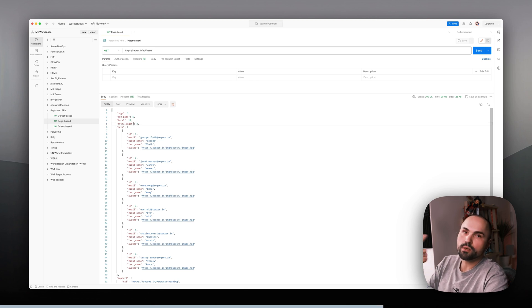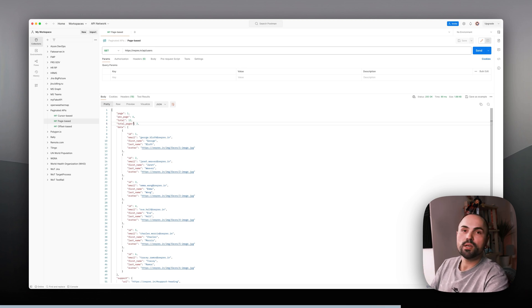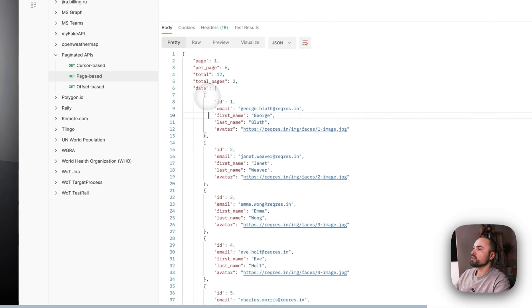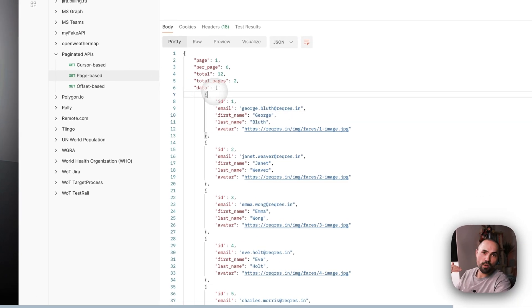Of course there could be hundreds of pages, it won't change the approach itself. And here is what the API provides us with - some user information.